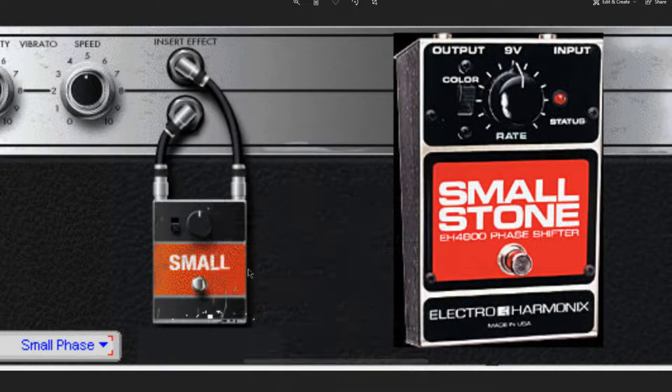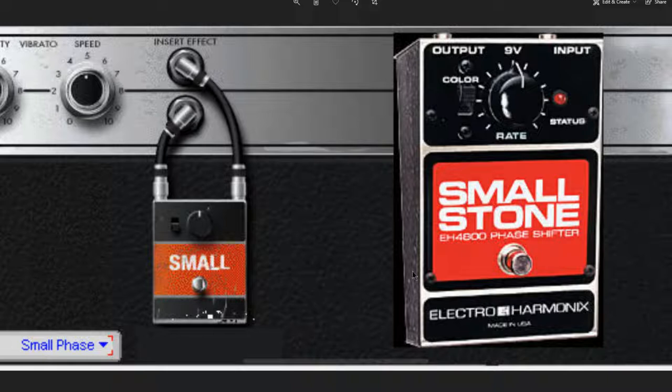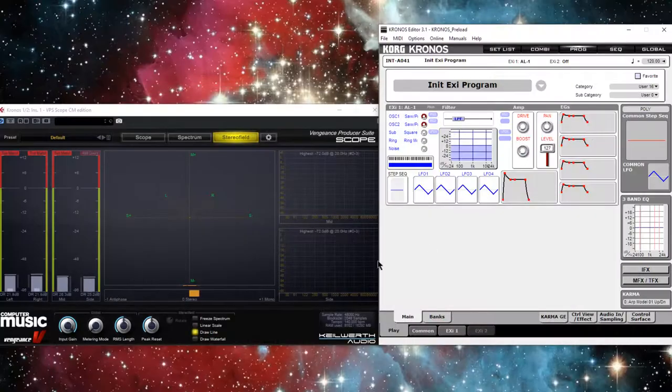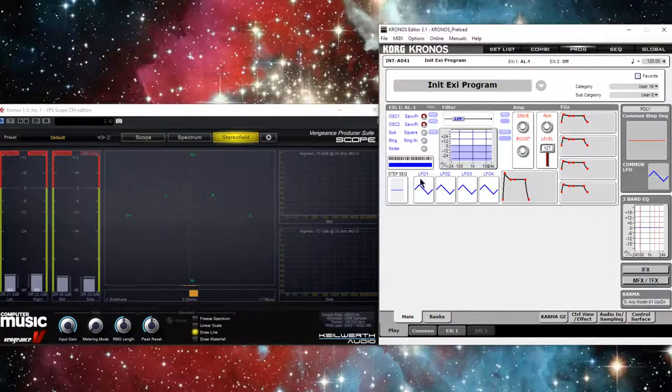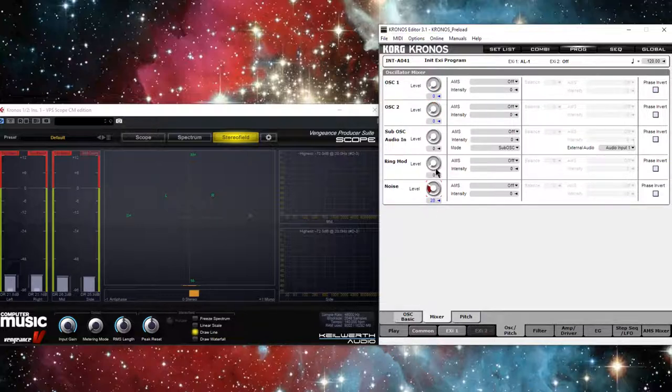Alright, we're checking out this Small Phase. This is a pedal that's based off of the Small Tone by Electro Harmonix, the EH4800. I haven't really looked up too much information about this pedal on its own, but I did study it already in the box, so let's check out its features and then do some sound design with it.